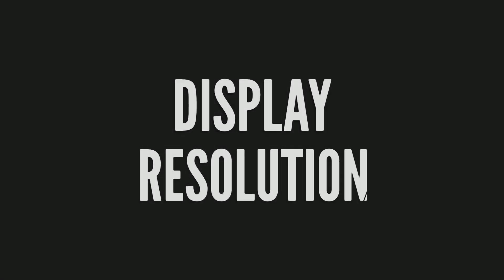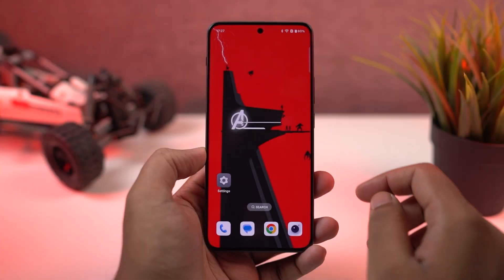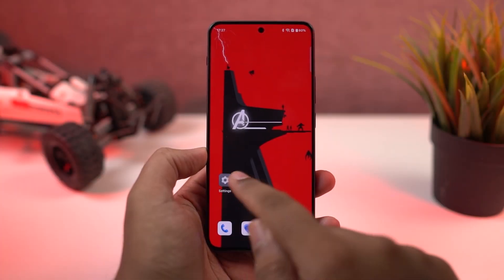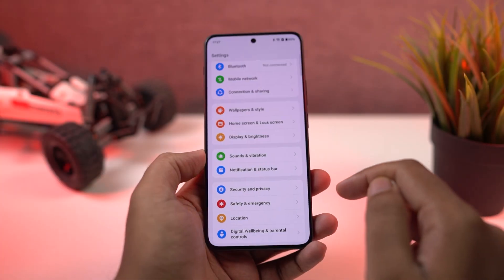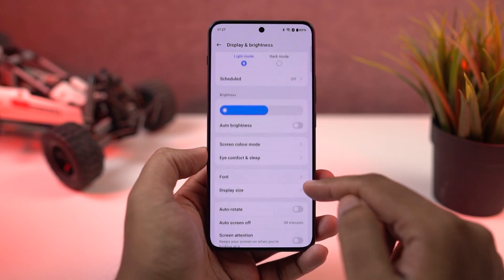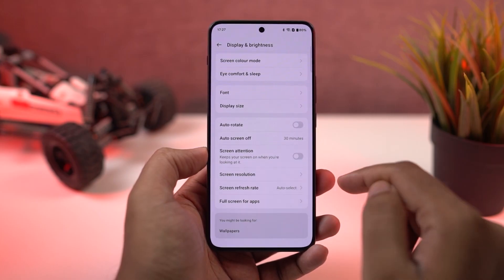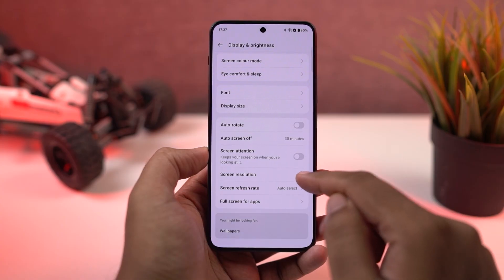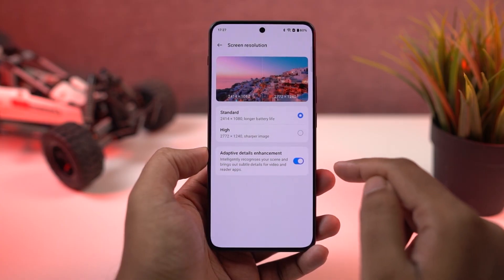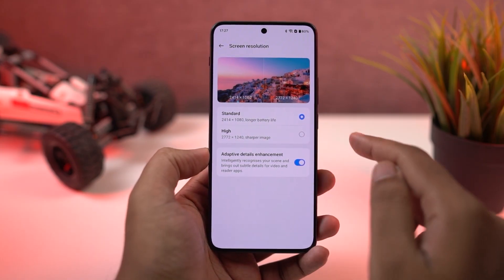Next, we can also change the display resolution on this phone. Personally, I would suggest you keep it at the highest resolution to get the best experience. It affects the battery a little, but it adds to the overall experience — and we are paying for the best experience.